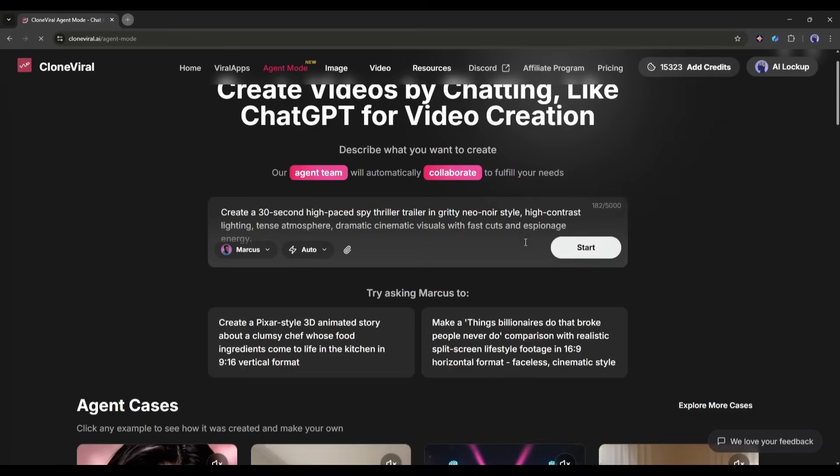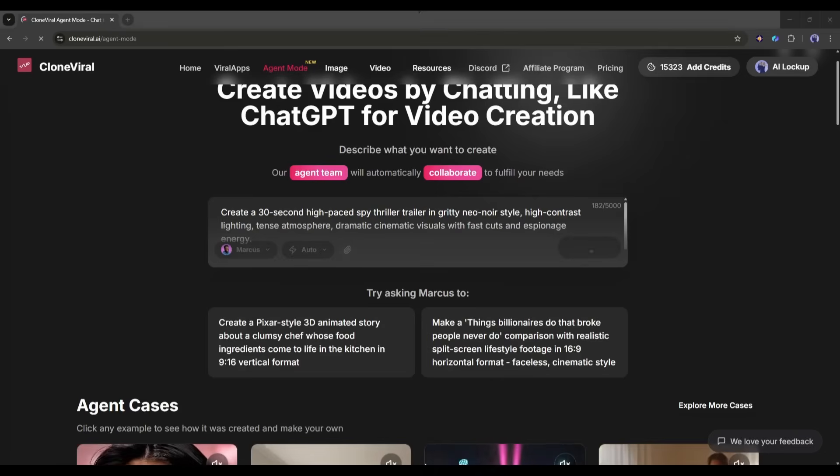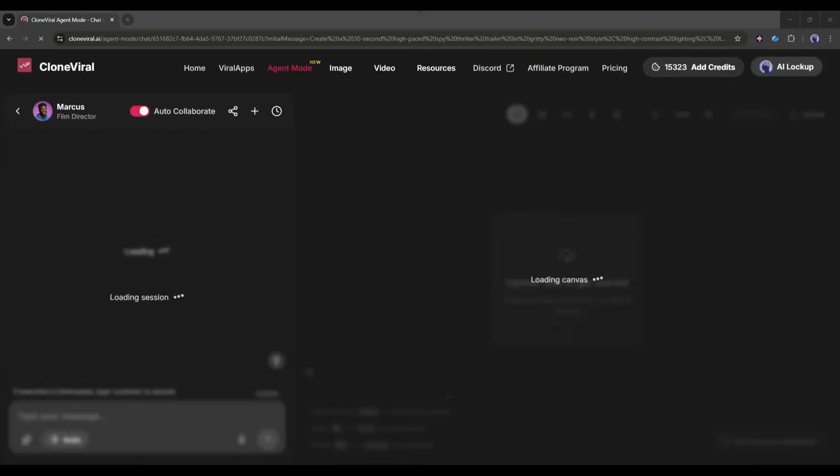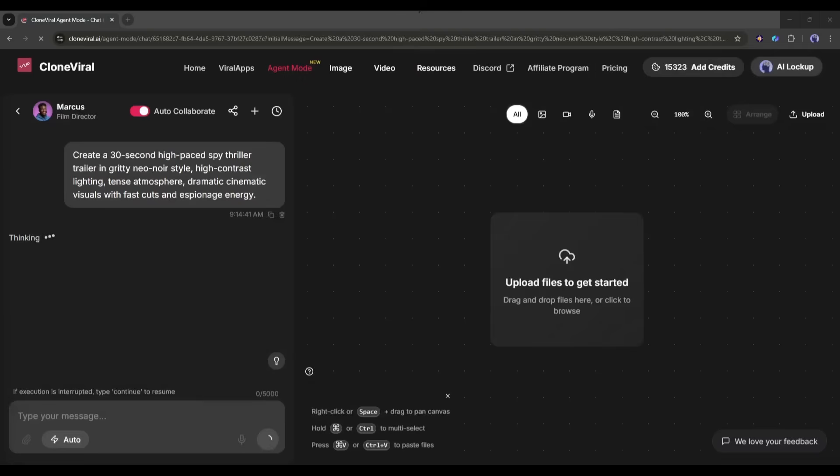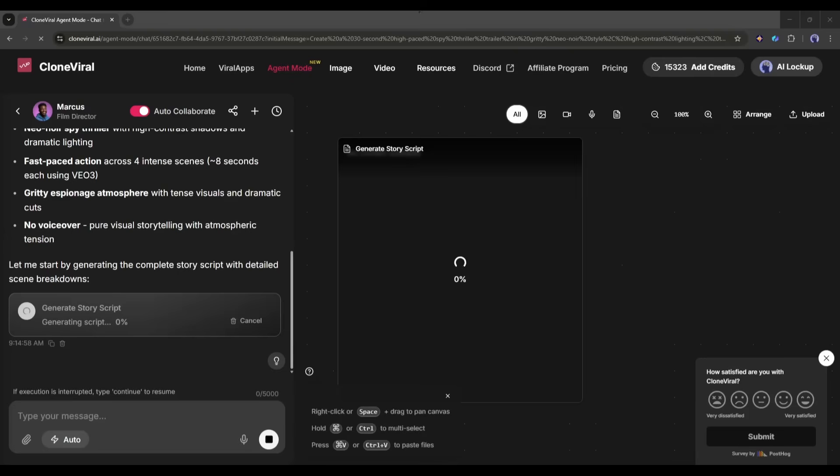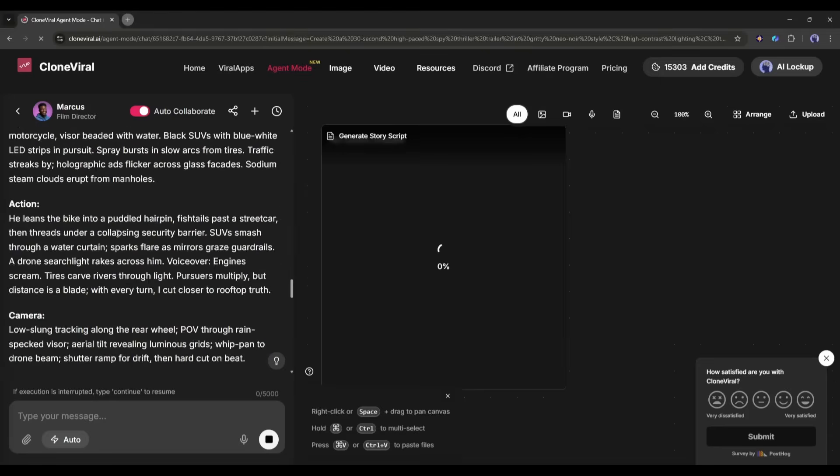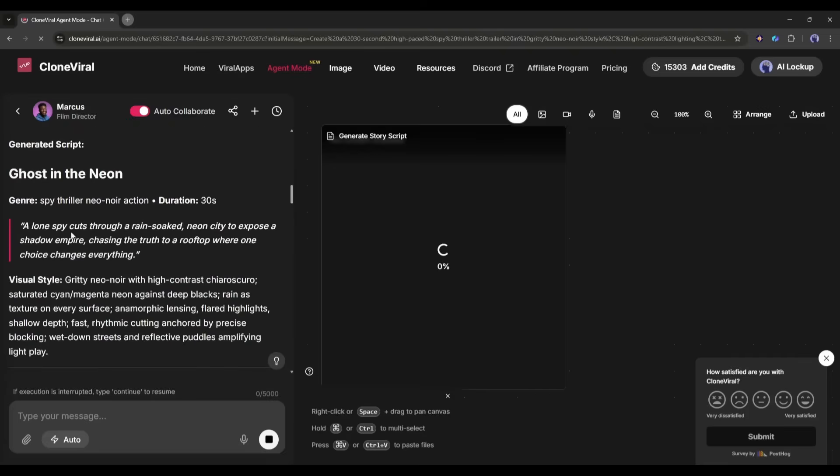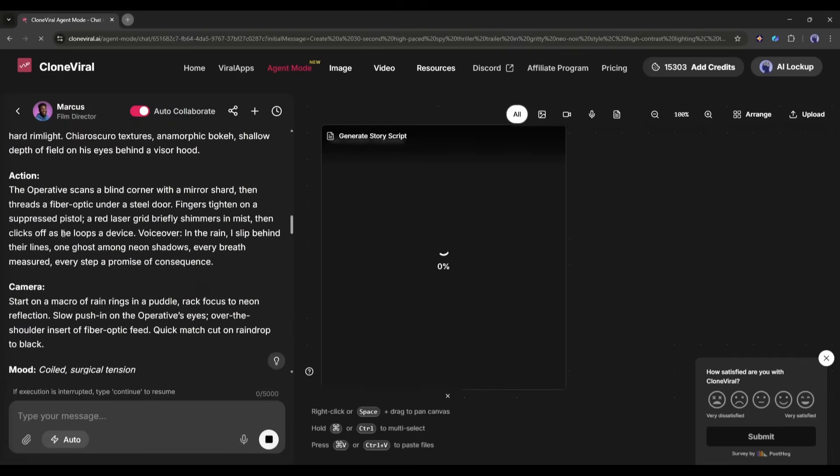After entering the prompt, just hit the start button. And you can see that Marcus has started his work. And here it is. The first step is completed. Here you can see the plans for the video. If you don't like it, you can customize it. As I selected auto mode, Marcus will start generating the script. And here it is. The script is ready.